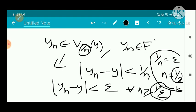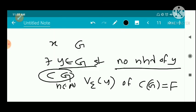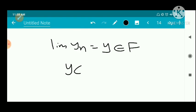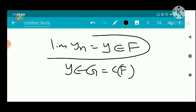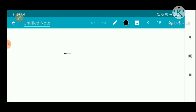So y_n is a convergent sequence in f with limit y. By our assumption (statement 2), the limit must belong to f, so y belongs to f. But we chose y in g = C(f), which is the complement of f — a contradiction. Therefore our assumption that f is not closed is wrong, and so f is closed.